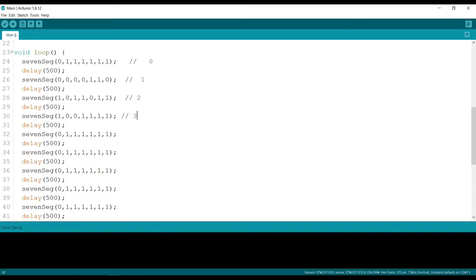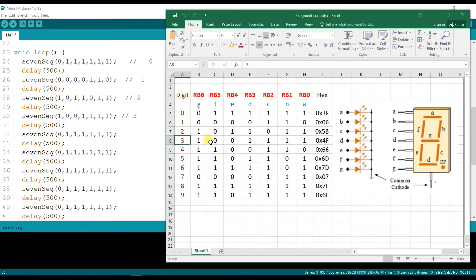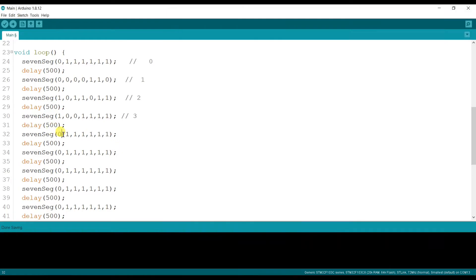For digit 4, the segment code is: 1, 1, 0, 0, 1, 1, 0.